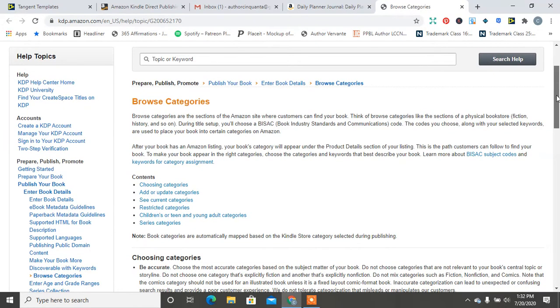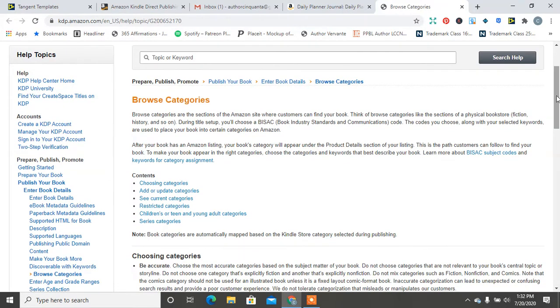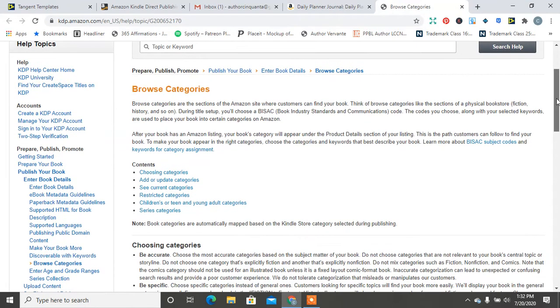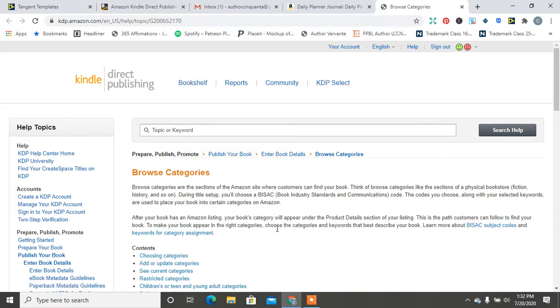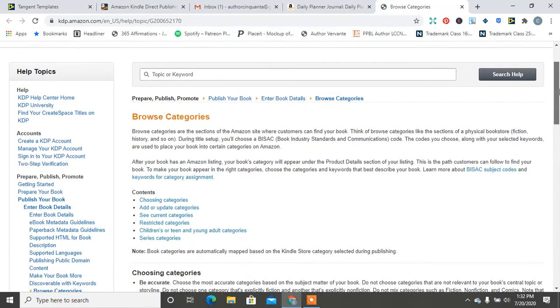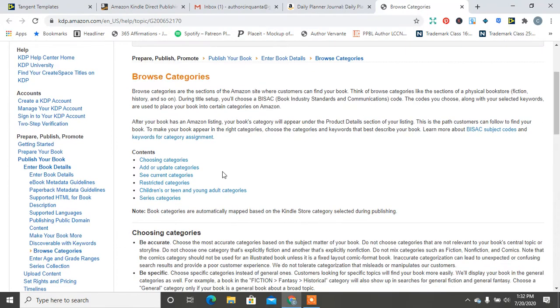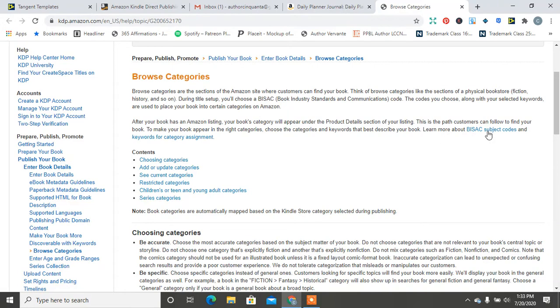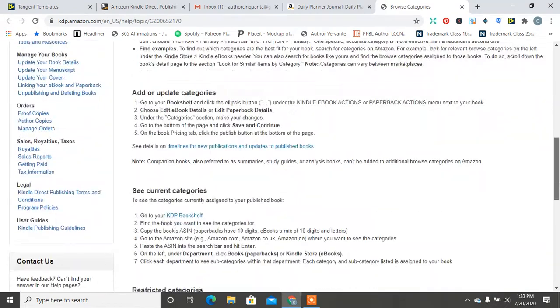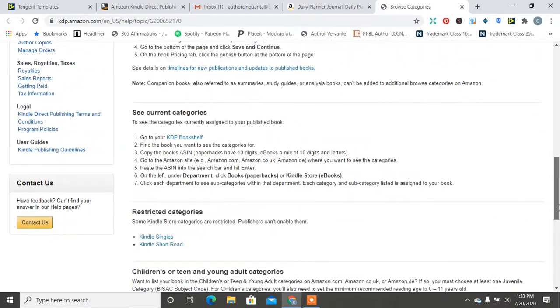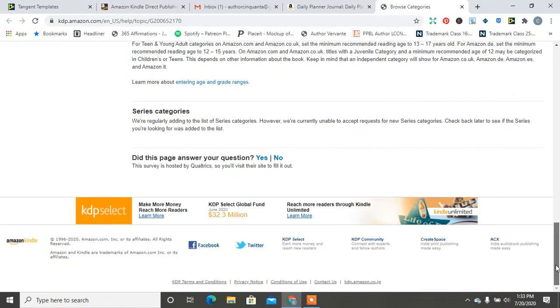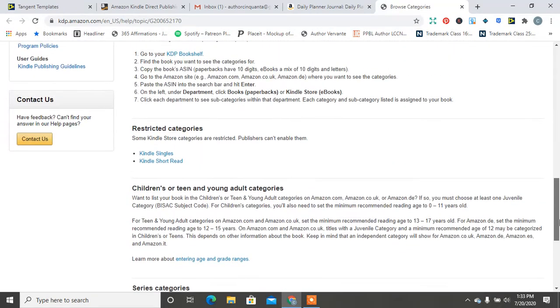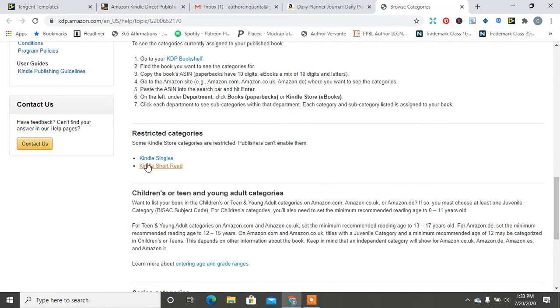So today, some of these things that I'm talking about, it's not new, but it may be new to you. So I hope you enjoy learning about this. But if you type into your Google KDP categories, it's going to bring up this first page.